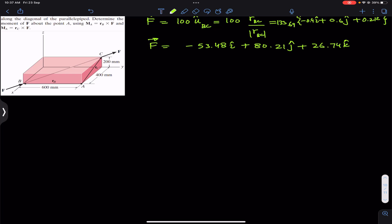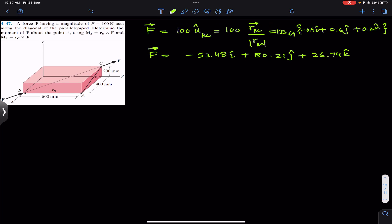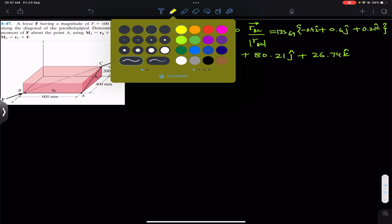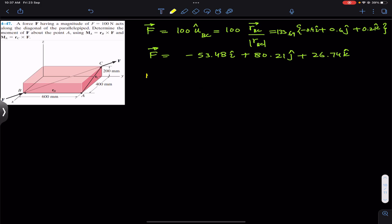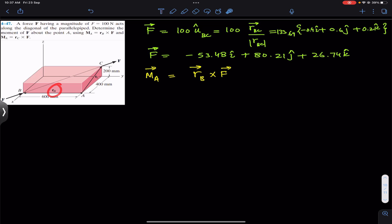Now to find the moment about point A, the moment about point A equals rB × F. So first of all we have to find the position vector rB.